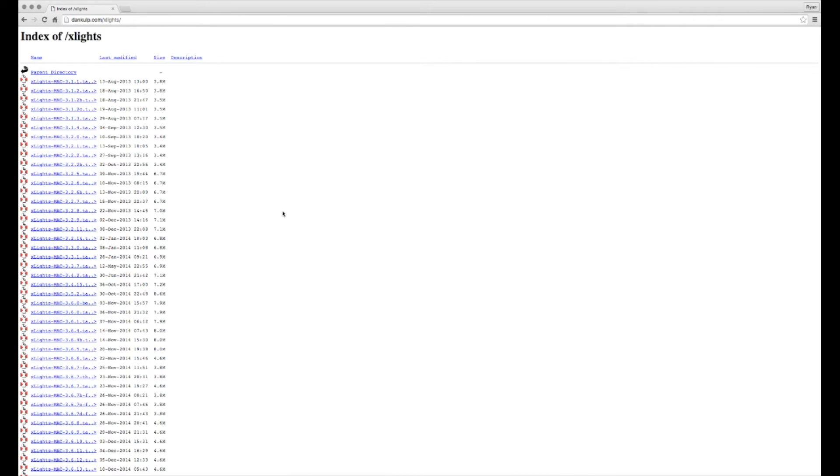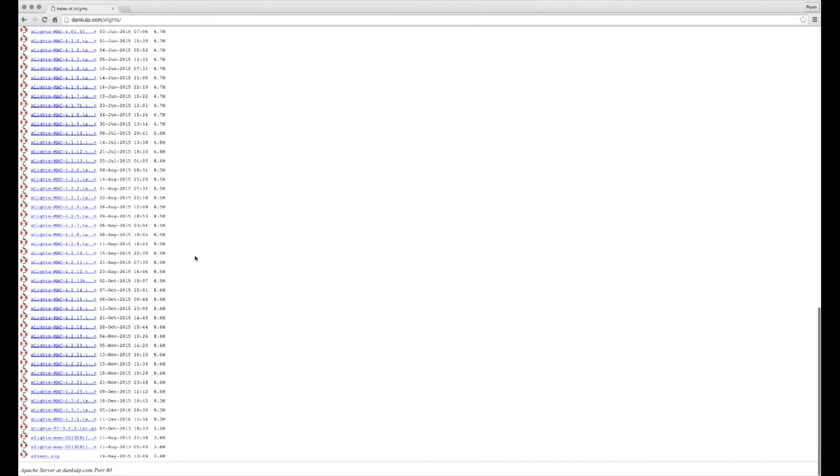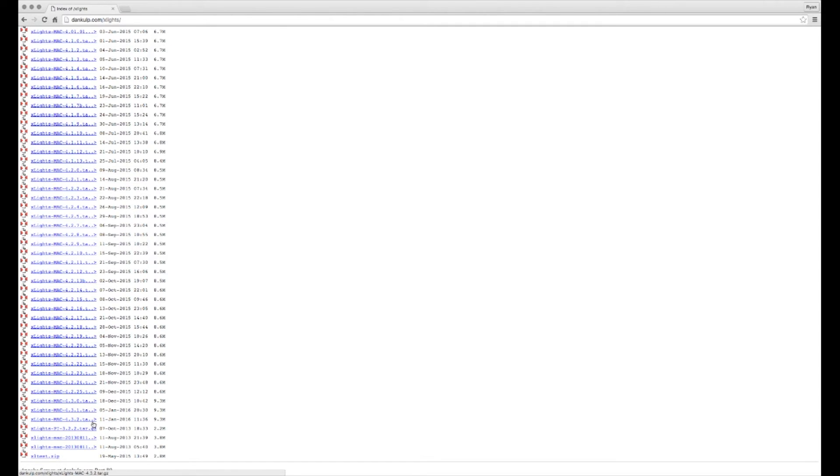Now this link on the Mac side is reversed, so the oldest is at the top, newest at the bottom. I'm personally running the latest version as of today, the 4.3.2, so that's what we'll be doing our tutorials on.